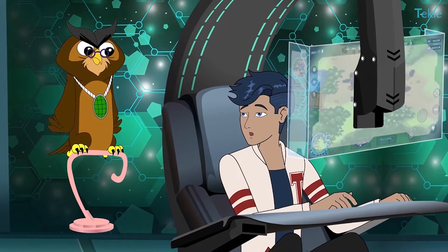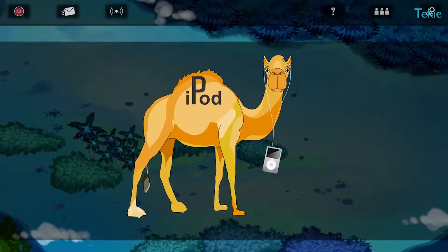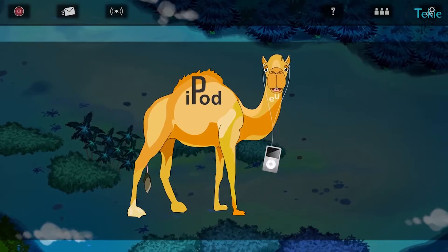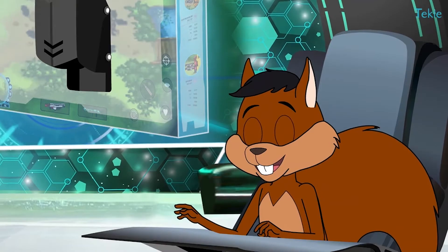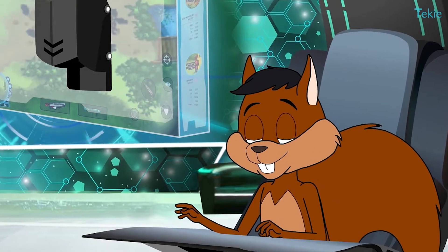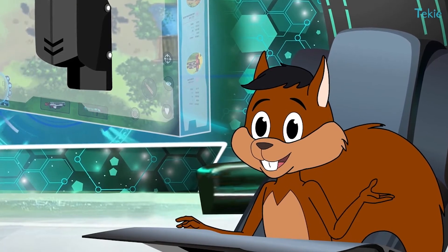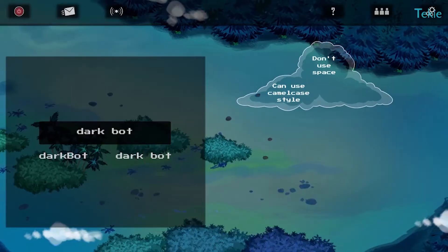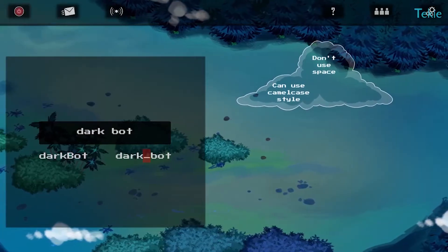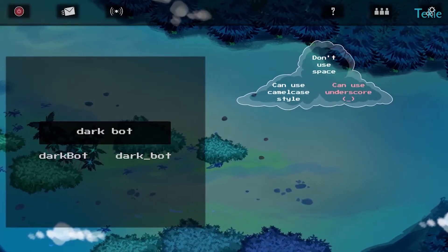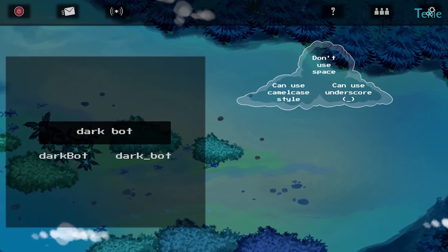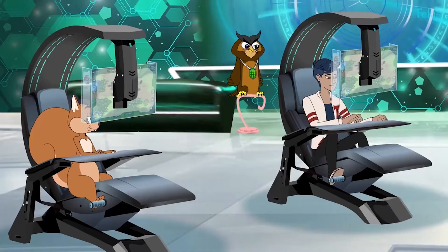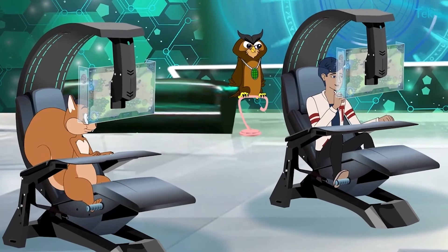Oh boy, I've never seen a camel listening to music before! Well, you could also use an underscore to join the words.